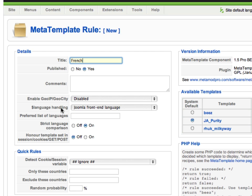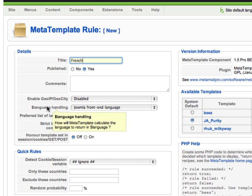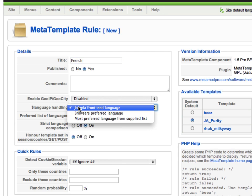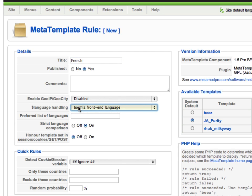There are two controls at the top to do with language handling. The first dropdown determines whether the language is taken from the site front-end language or whether it gets it from the preferred language of the web browser. In our case, we're letting Joomfish decide the language for us. Joomfish sets the front-end language, so we'll trust that. We'll leave the dropdown on Joomla front-end language.